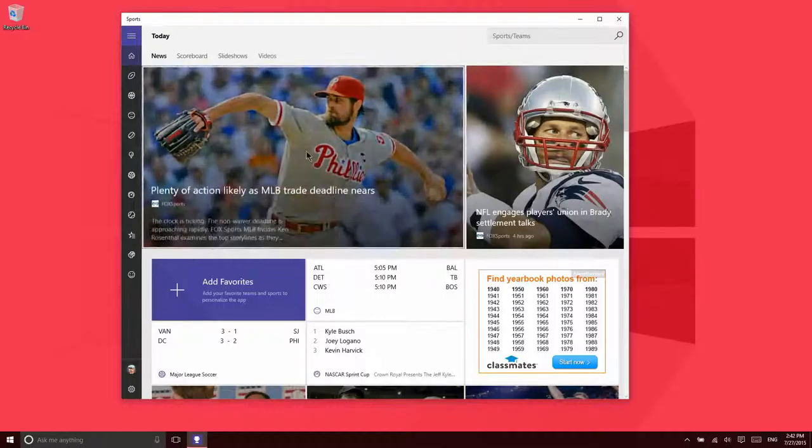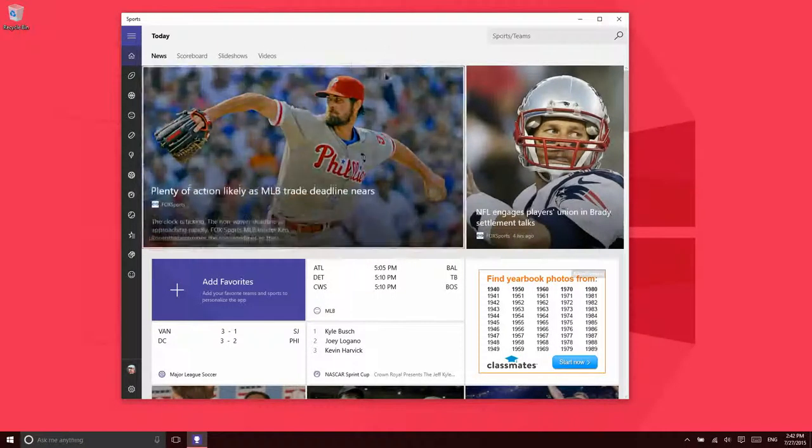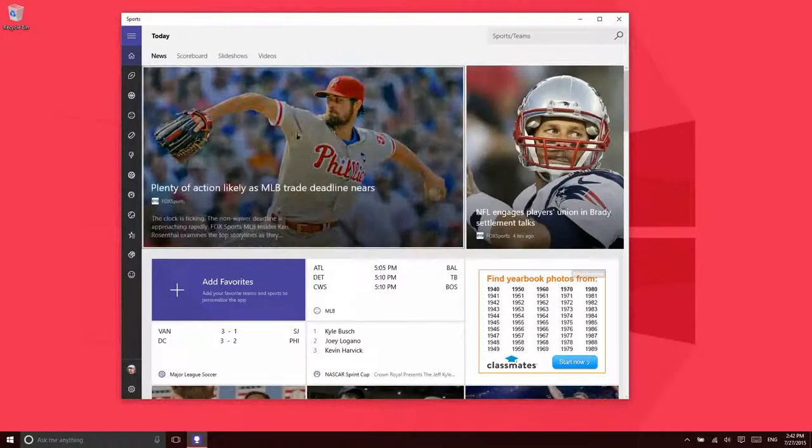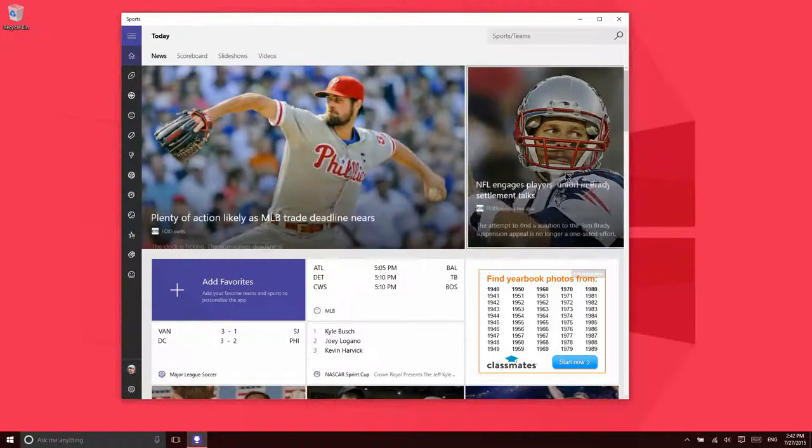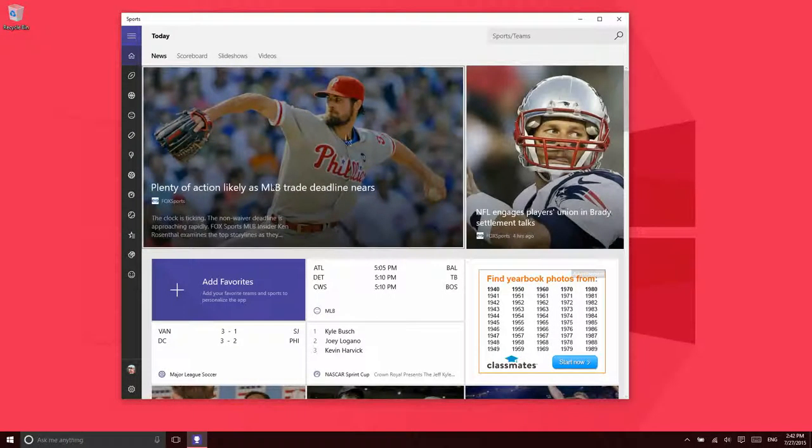As you can see, the home screen of the application is very attractive. It's got a very nice design. Some nice animations here.